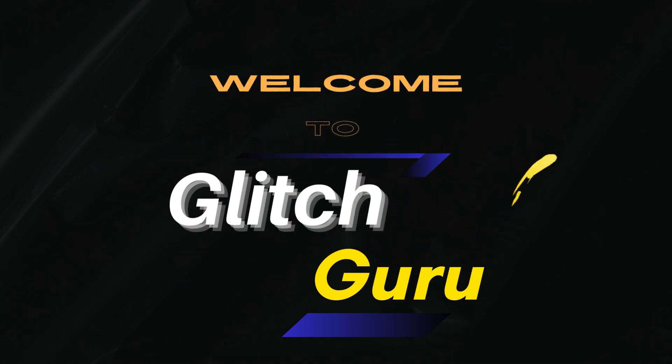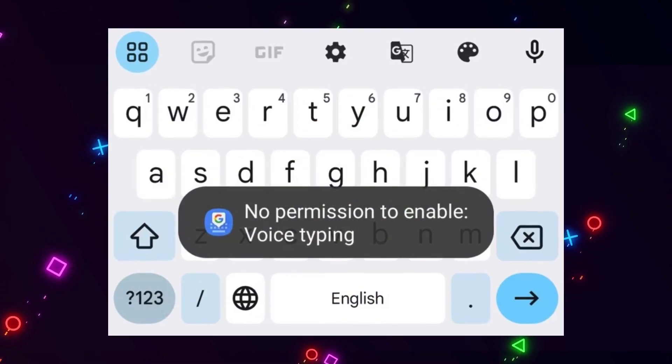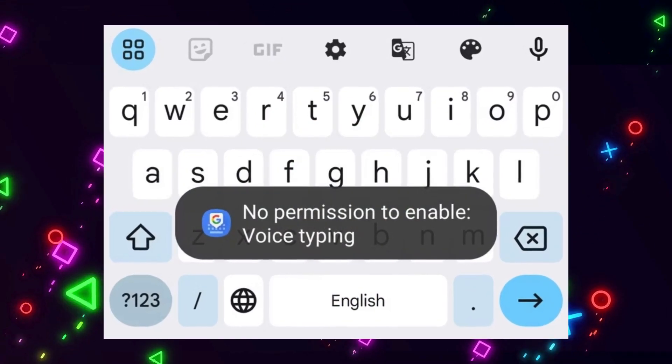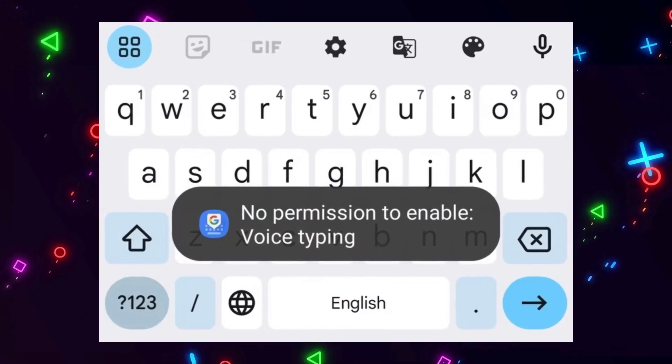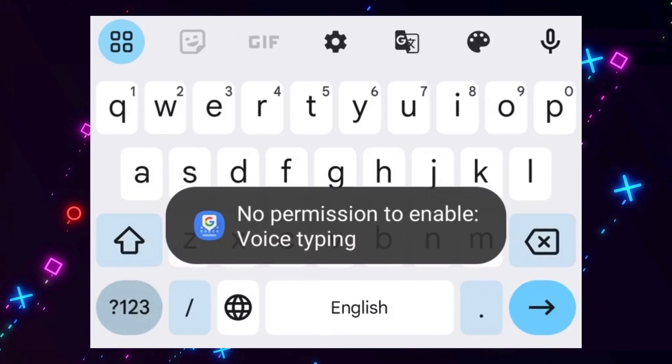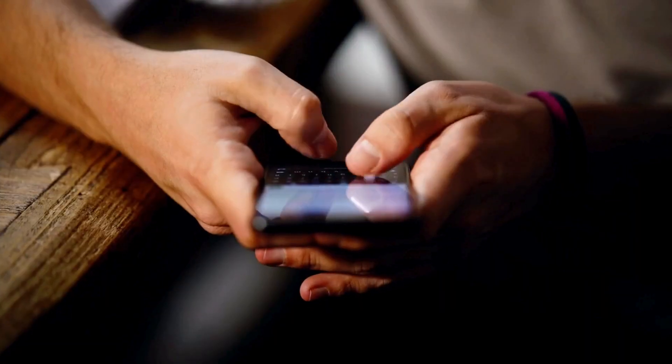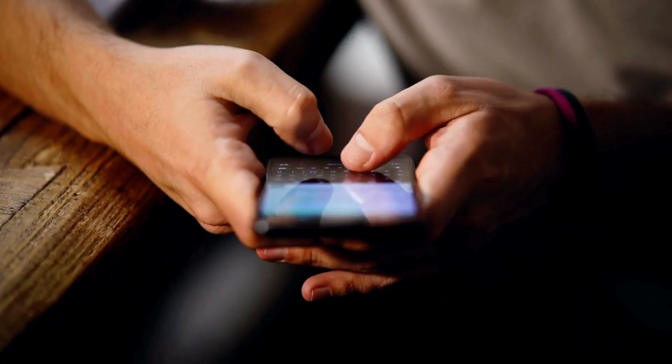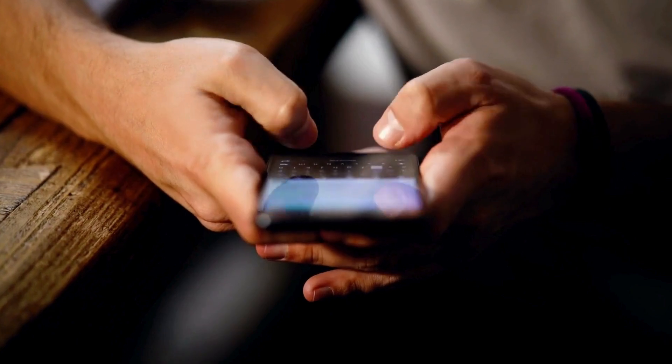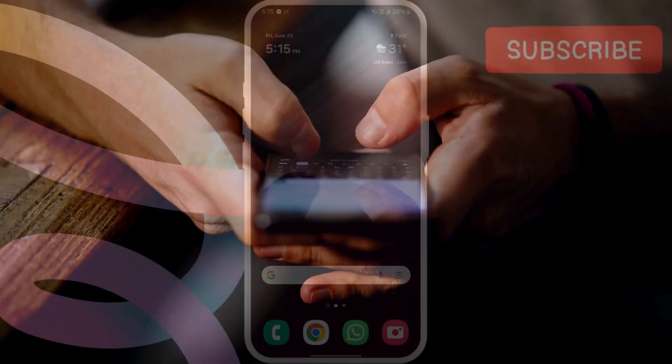Hi guys, welcome to Glitch Guru. In this video, I will show you how to fix no permission to enable voice typing error on your Android phone. The error effectively prevents you from using voice typing function on your phone.